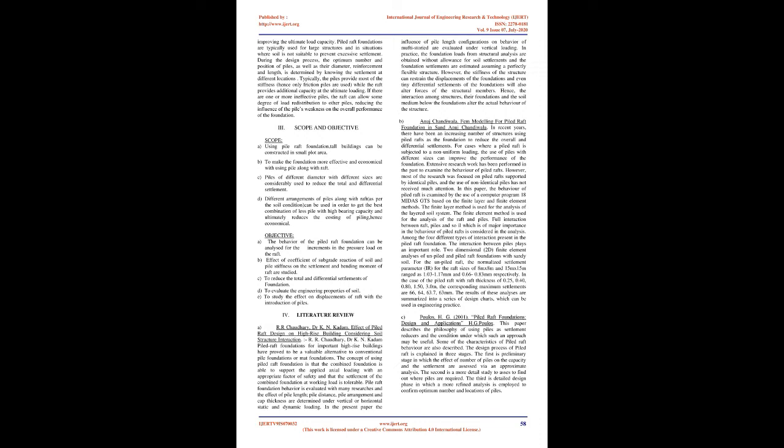Scope and Objectives: Scope - A. Using pile raft foundation, tall buildings can be constructed in small plot area. B. To make the foundation more effective and economical with using pile along with raft. C. Piles of different diameter with different sizes are considerably used to reduce the total and differential settlement. D. Different arrangements of piles along with raft, as per the soil condition, can be used in order to get the best combination of less pile with high bearing capacity and ultimately reduces the costing of piling, hence economical.